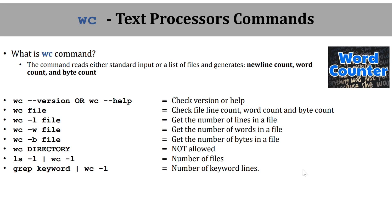Hi everyone, in this video we will see the wc command. We will see word count. This command is used to read either standard input or a list of files and it generates newline count,